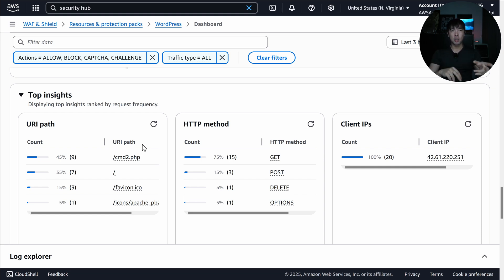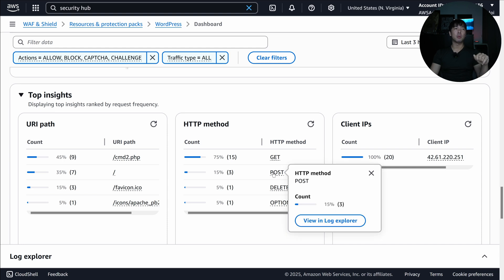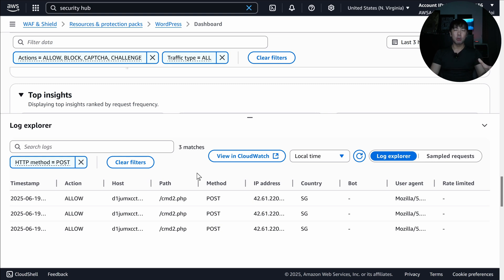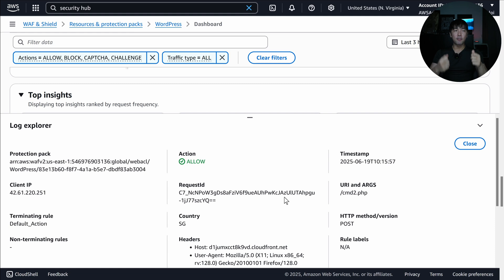The Insights section is important for diving deeper into your traffic. For example, I can see a URI path 'cmd2.php' and HTTP methods including POST, DELETE, and OPTIONS. Since my website only responds to GET, unexpected POST or DELETE requests warrant investigation — I can click and select 'View in Log Explorer' to pull this information from CloudWatch and perform diagnosis, testing, or threat hunting directly within the WAF console.